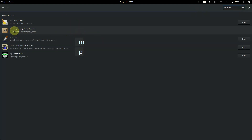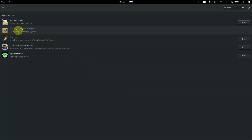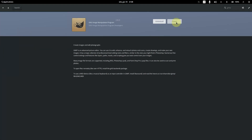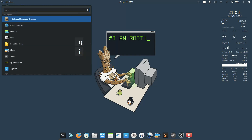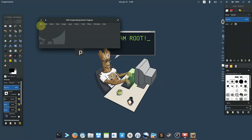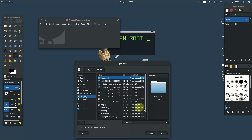Click 'Free' and it will ask if you want to install — confirm and GIMP will install. After installation you can open it from the App Center or from Applications by searching for the image manipulation program.